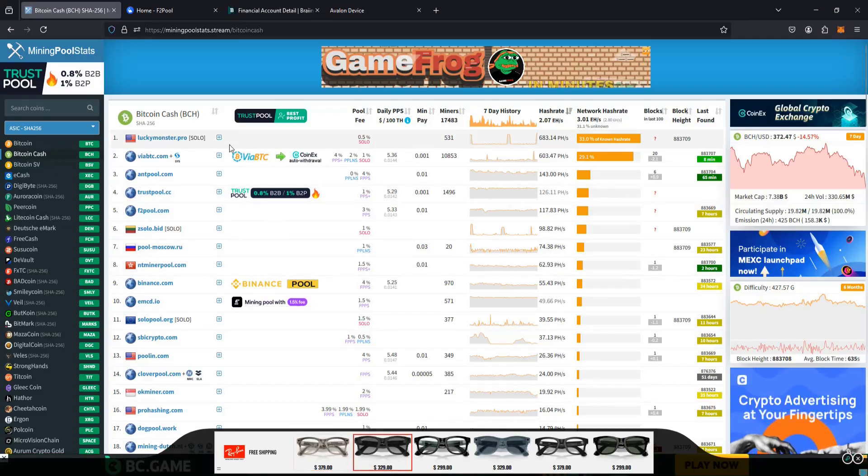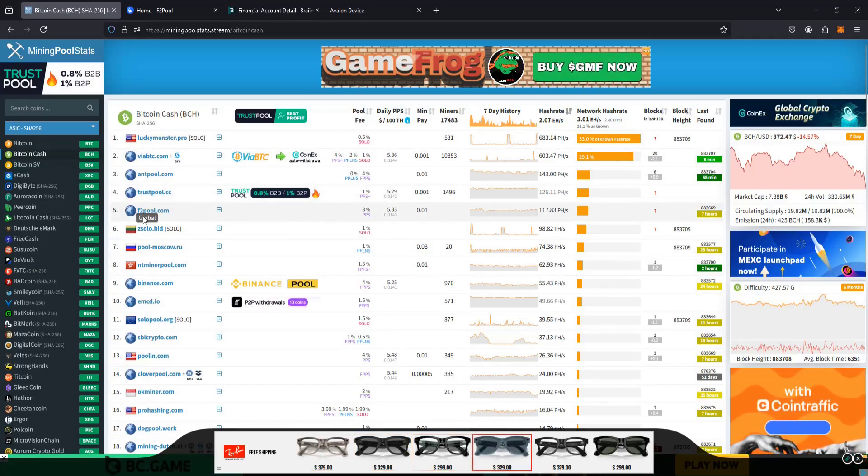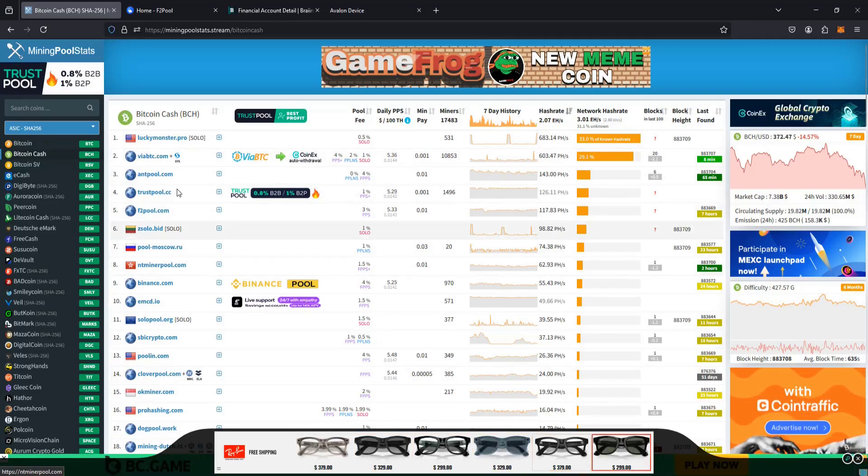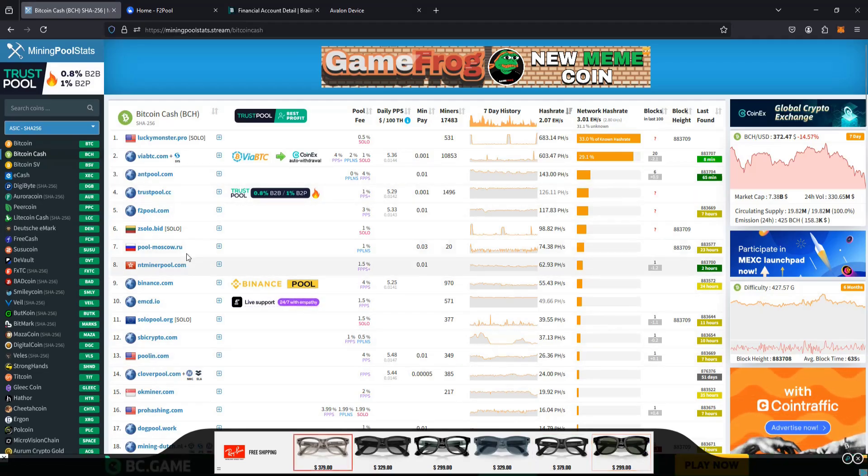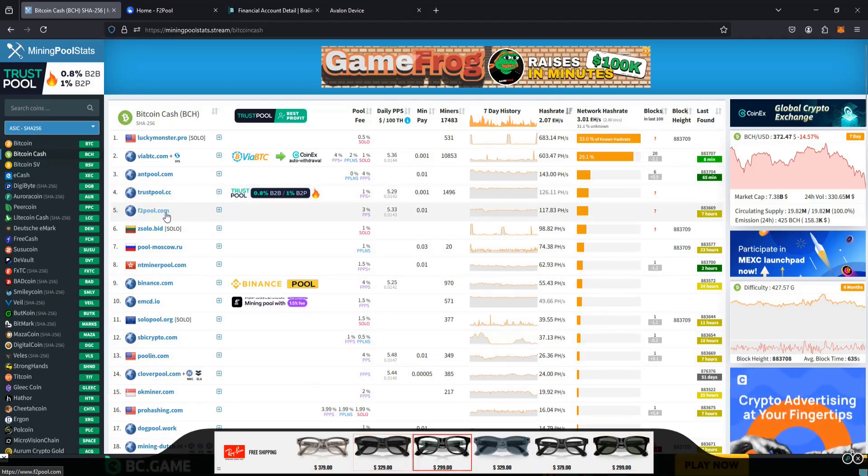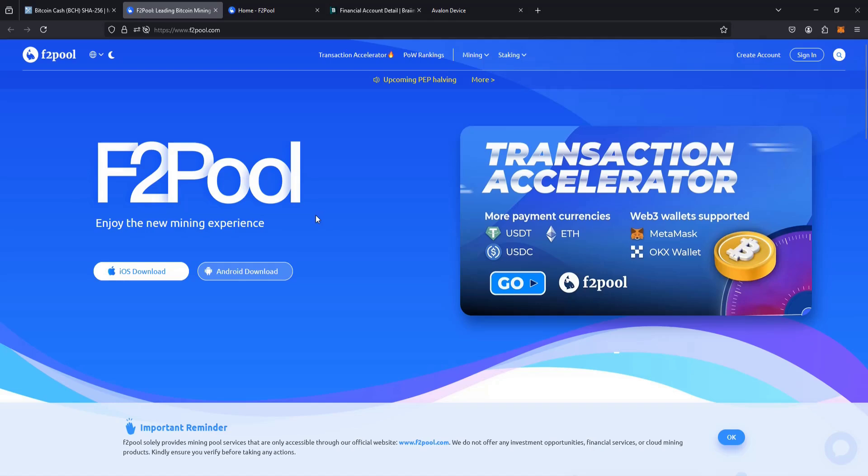So for this example, I'm going to set things up on F2pool.com. But again, you can select whichever pool that you would like to mine with. So I'm going to select this option. And then what you need to do from here is create an account. I'll post a link to F2pool down in the description as well, if you'd like to check it out through there.